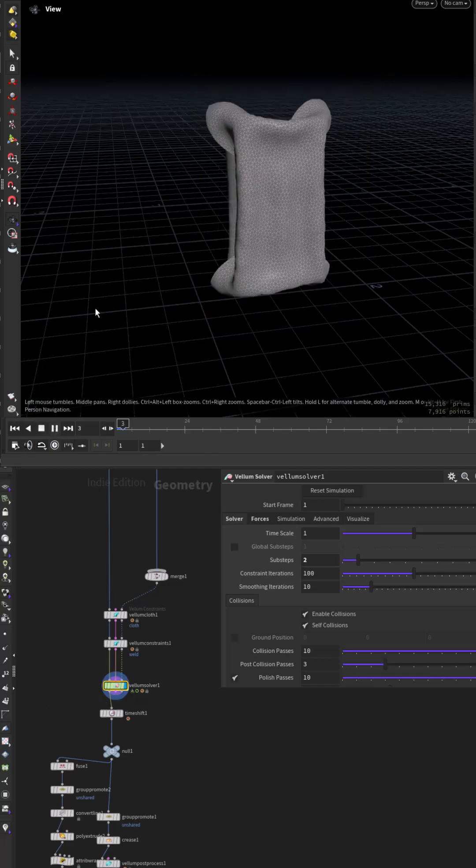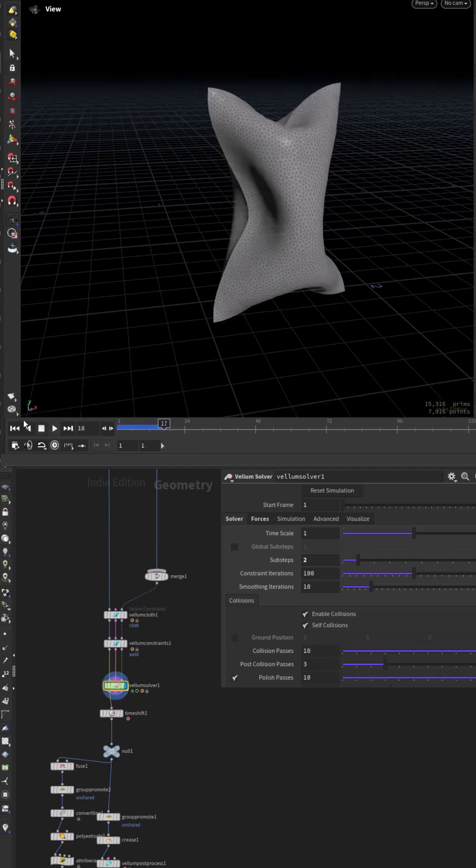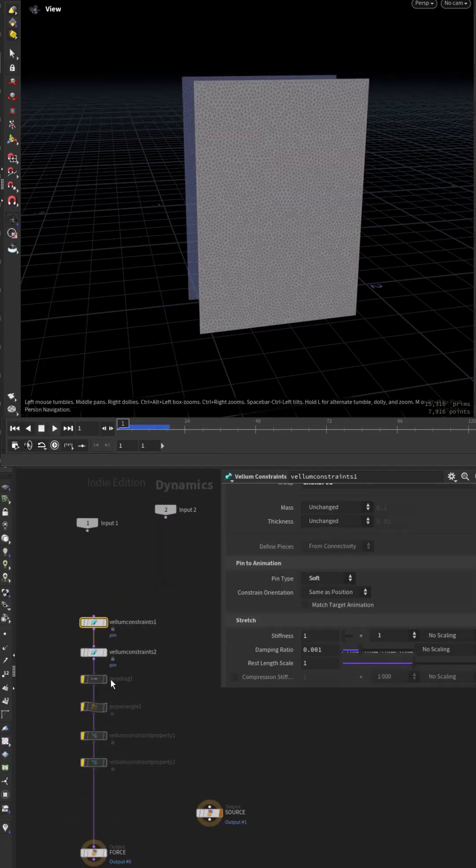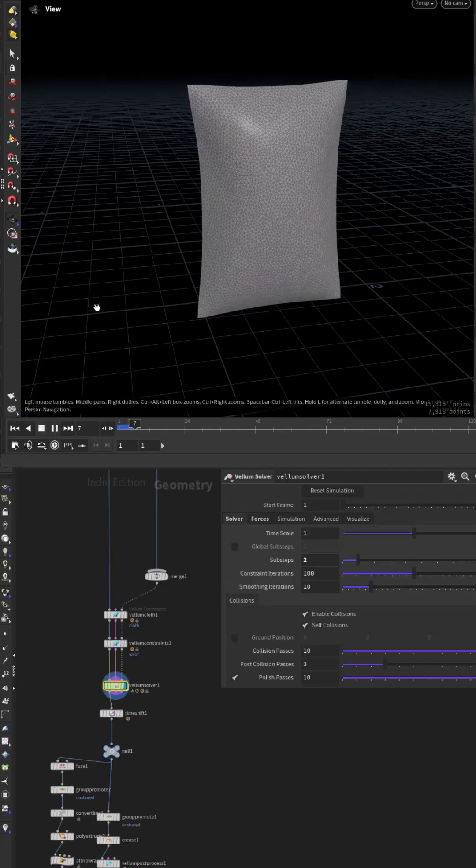If we run the sim it will be a bit out of control. So add a pop drag, now it looks better.